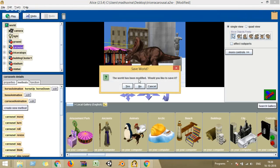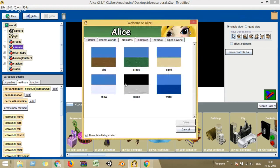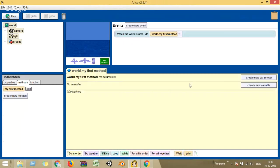Enough of the stuff already done — now let's do something new. When you open Alice, this is the screen you're going to see. You can choose a template or create your own world. We saw one with sand and one with space — let's open one with water, just for fun.